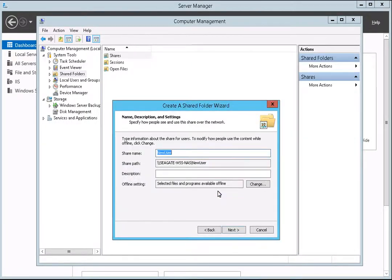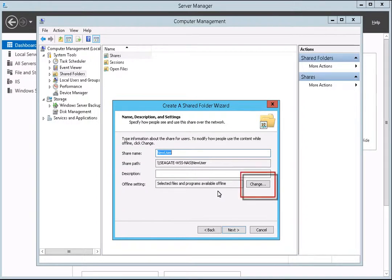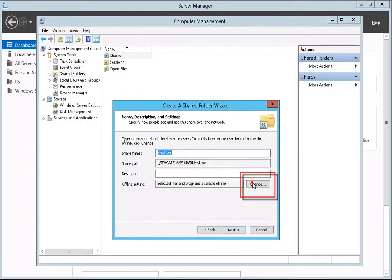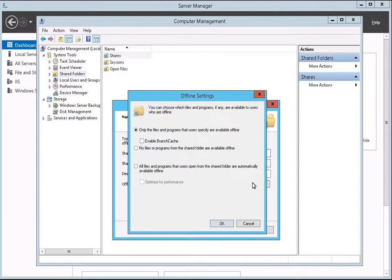The next step is to enter a description for the share and to modify the offline settings. To modify the offline settings, first click on the Change button. When the offline settings dialog box displays, make the changes you want to make to the settings. Once you have finished, click OK.